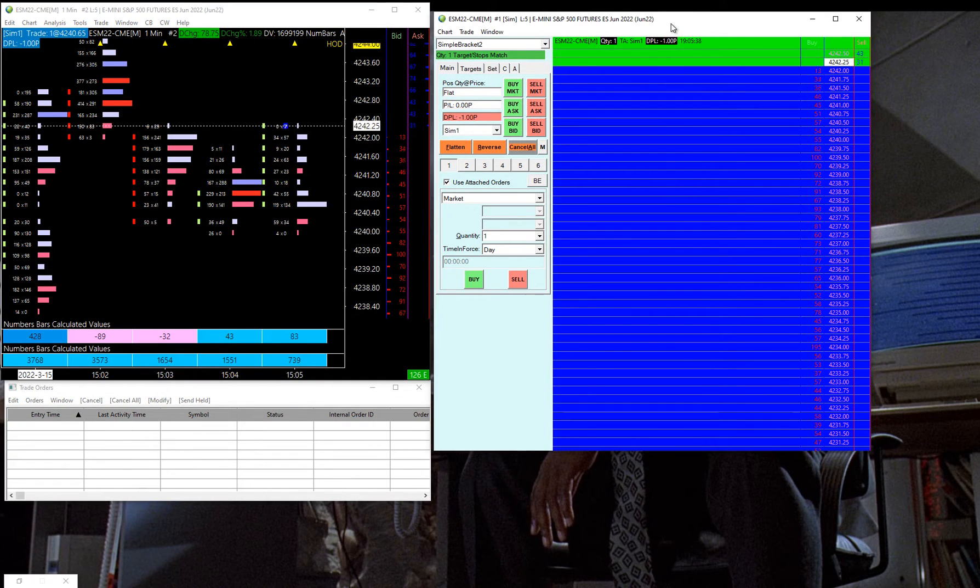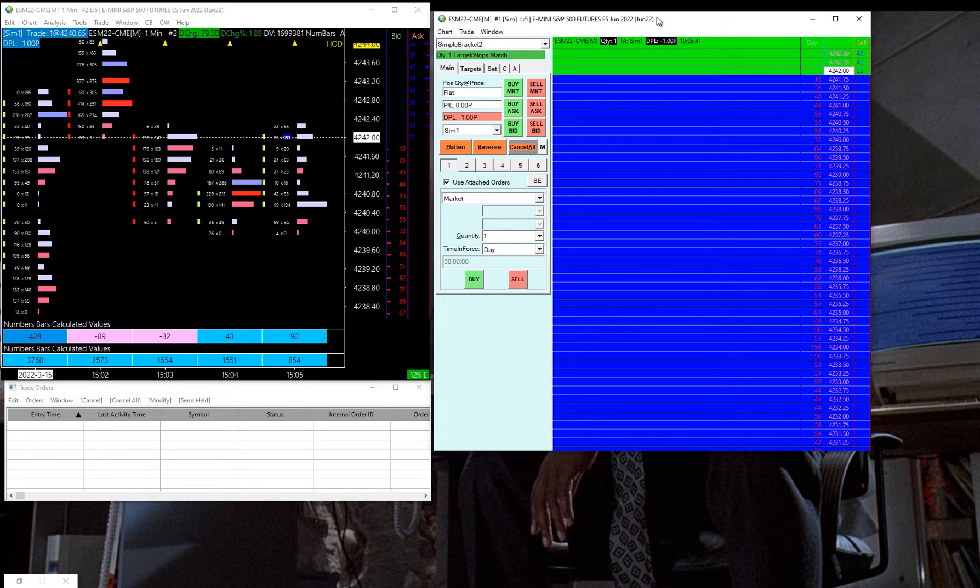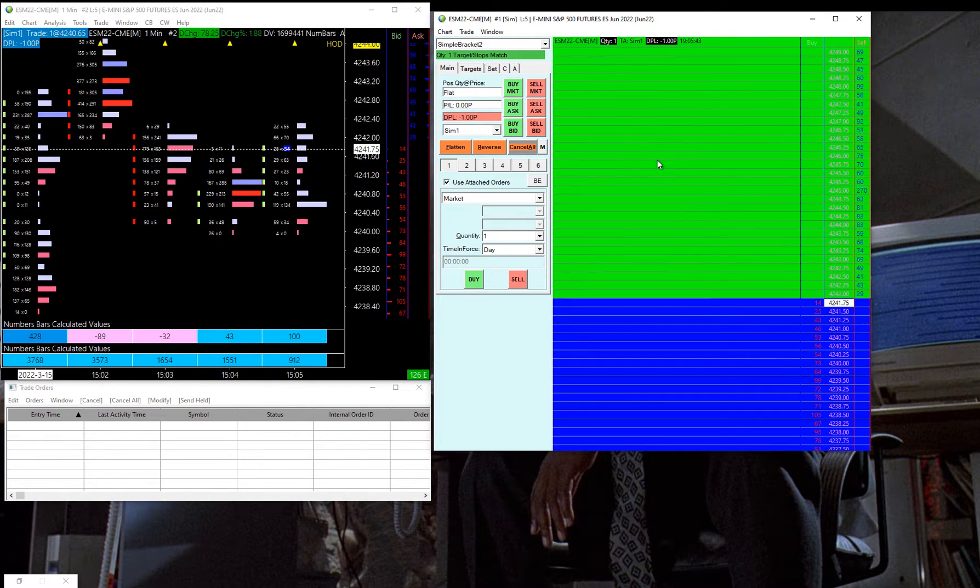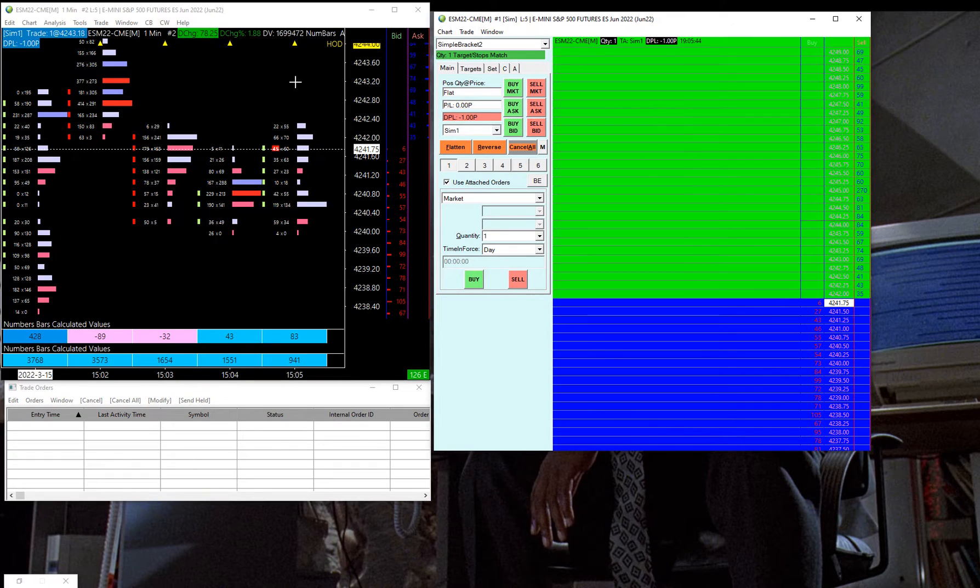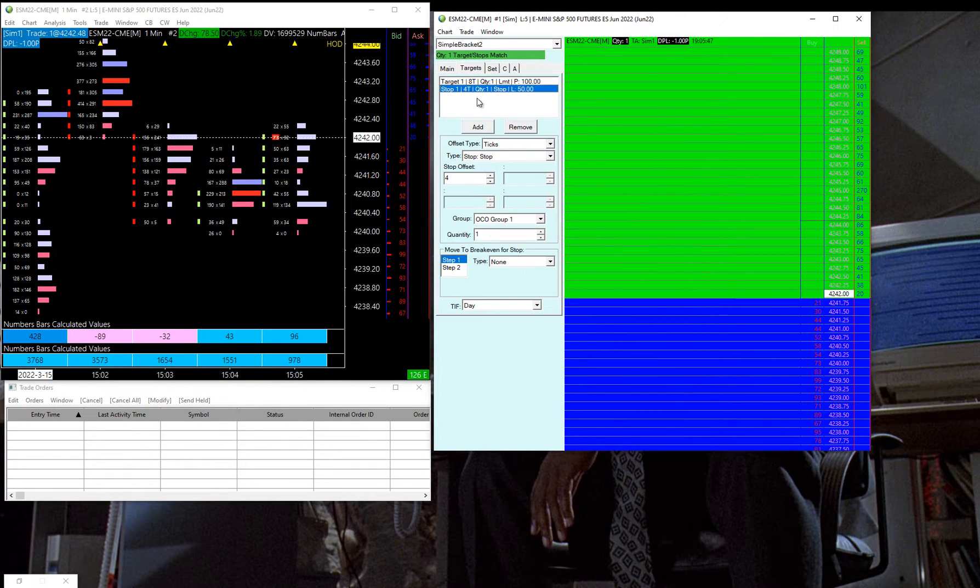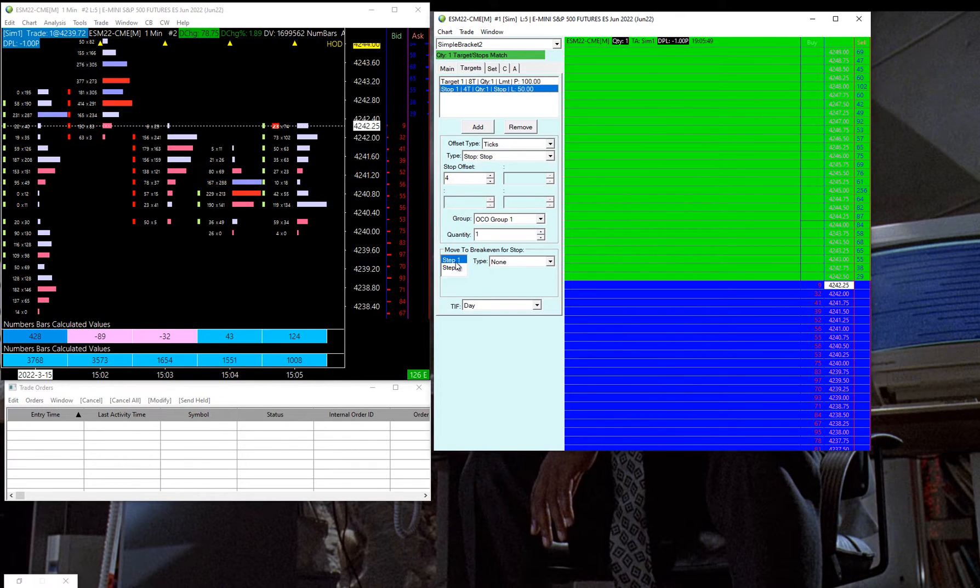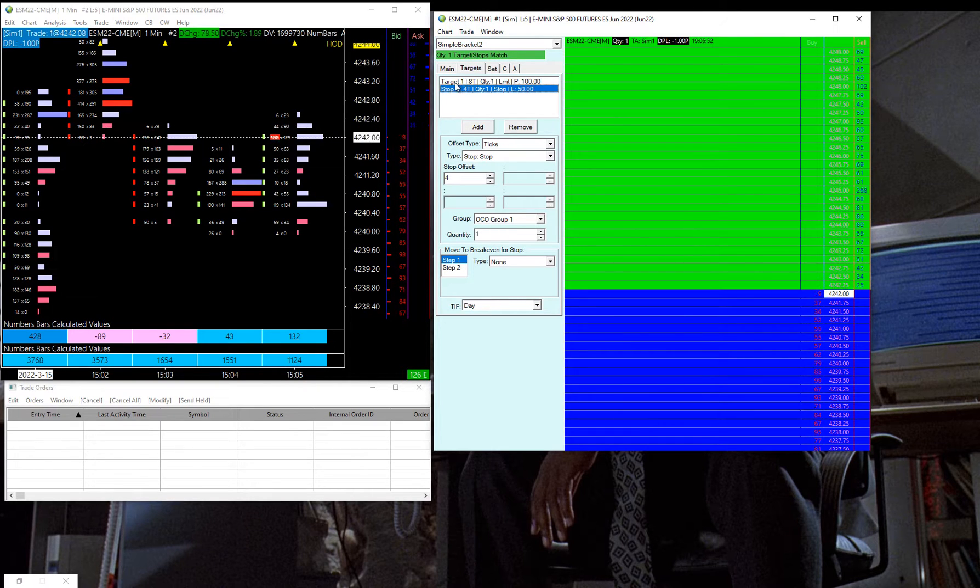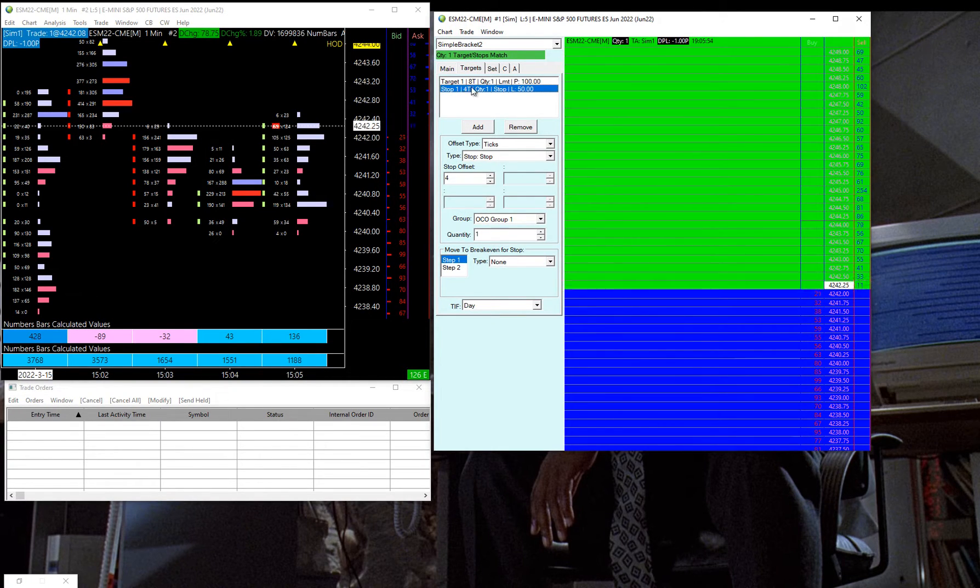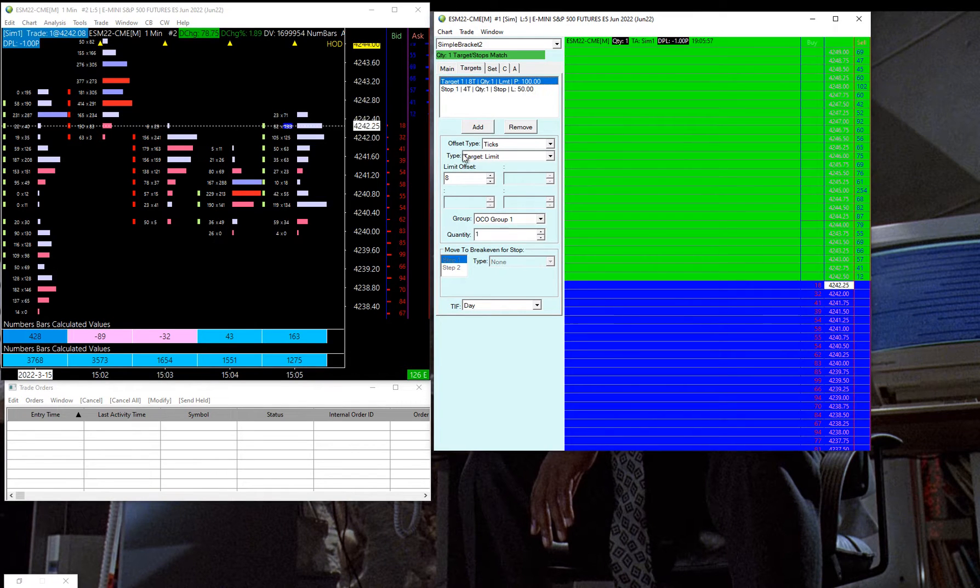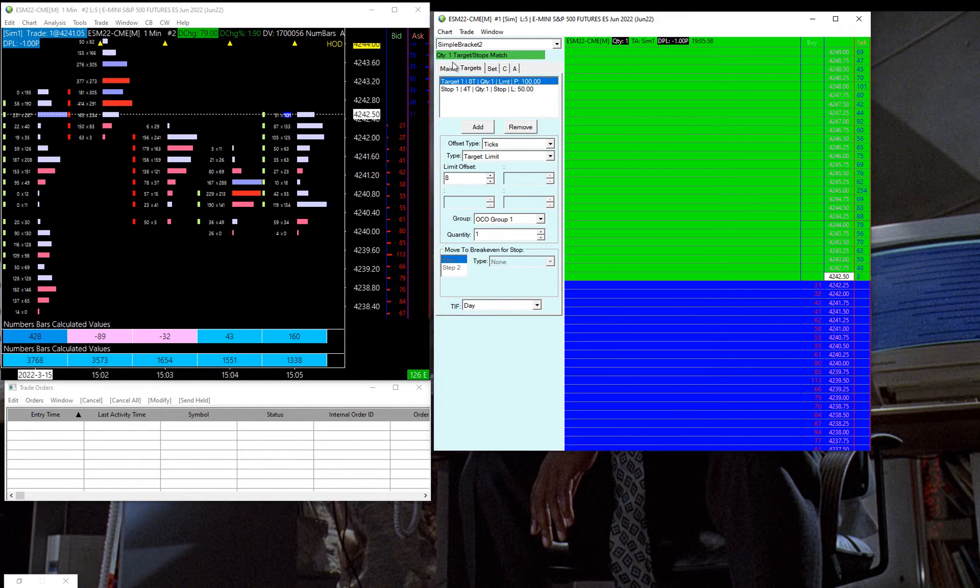that I've written for a futures trader in Fat Cat's room, and what he wanted was, he trades primarily ES, I believe, and he has OCO orders in Sierra that he uses, so that's this feature here where you have a target and a stop already predefined with some certain amount of ticks. In this case the stop is 4 ticks, the profit is 8 ticks away.